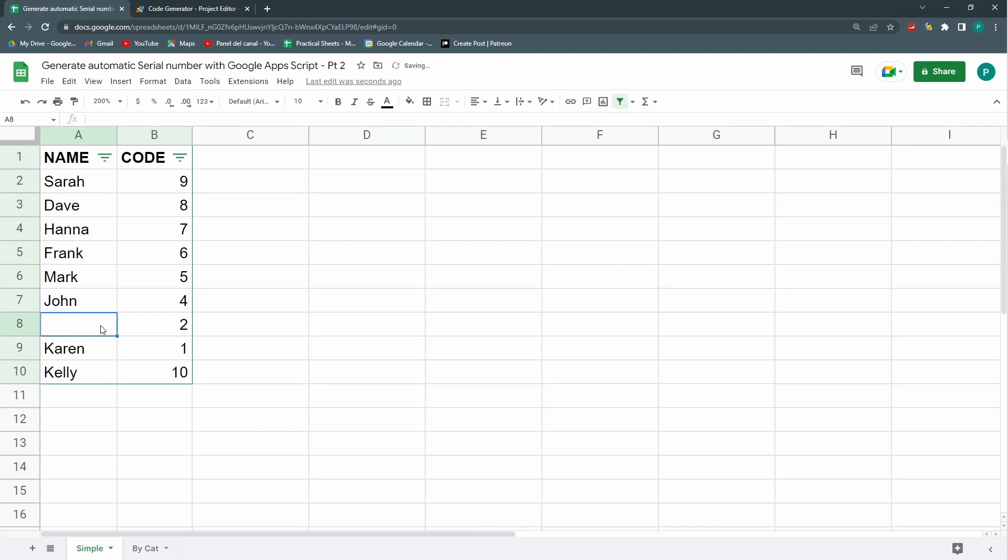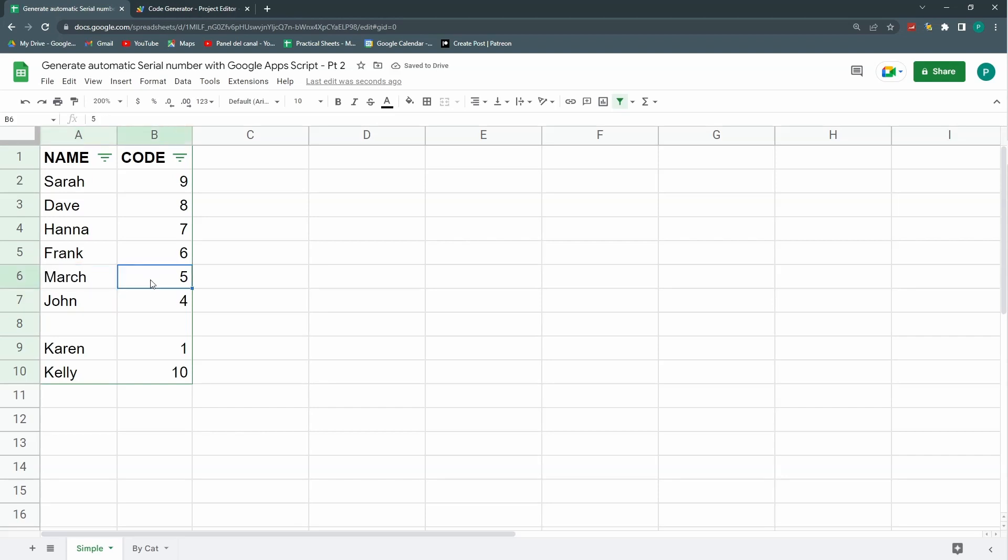For example if I delete that I have a delete and that if I have a number already and I change my name, for example this is no longer Mark but March, then this number won't change. Okay so this is what I'm going to do today just improve our serial generation system we did last time.